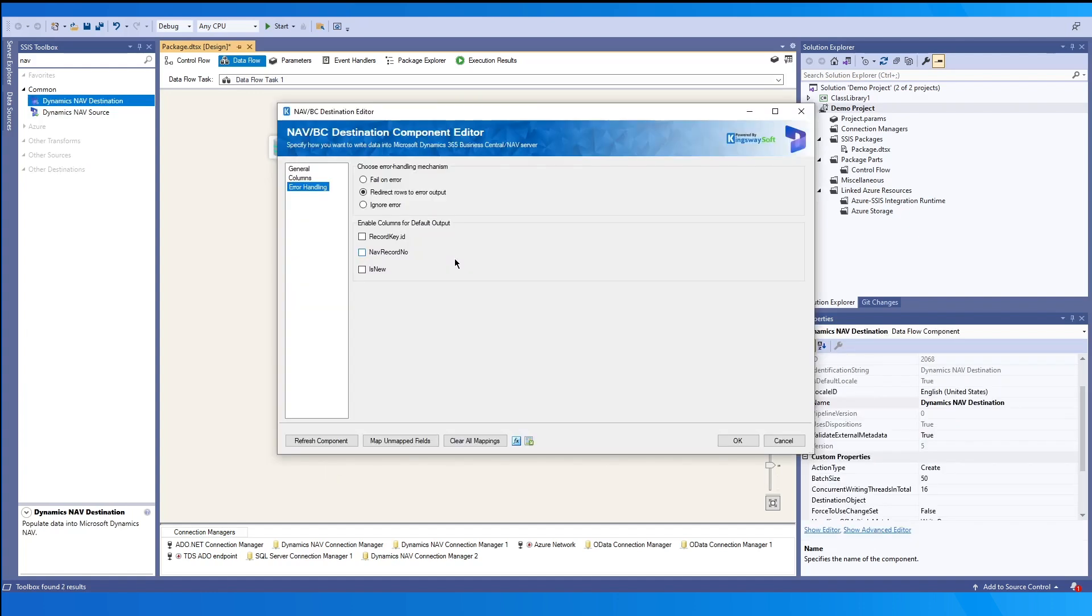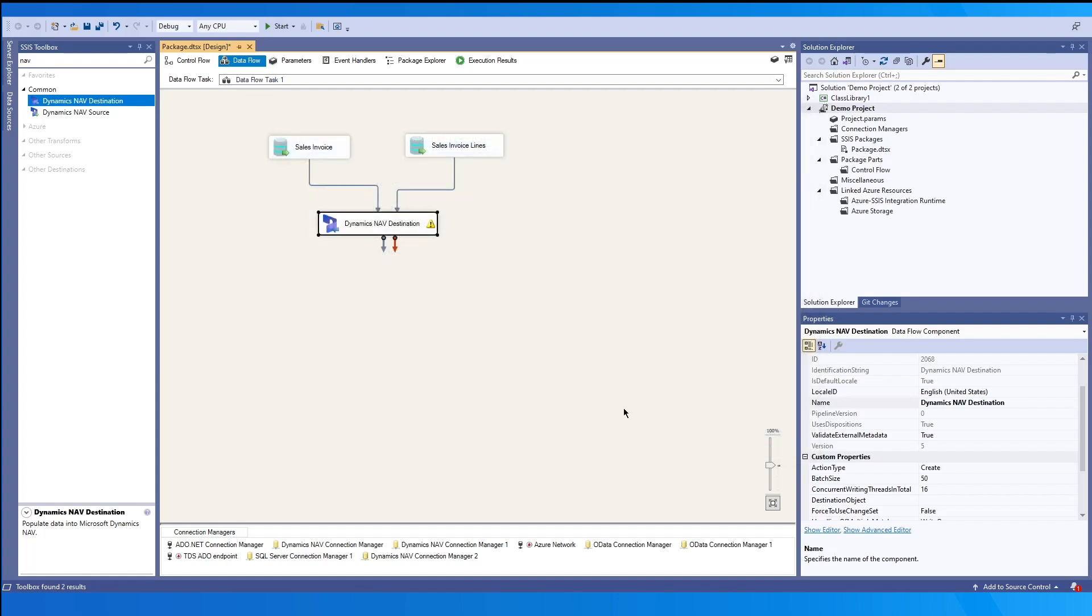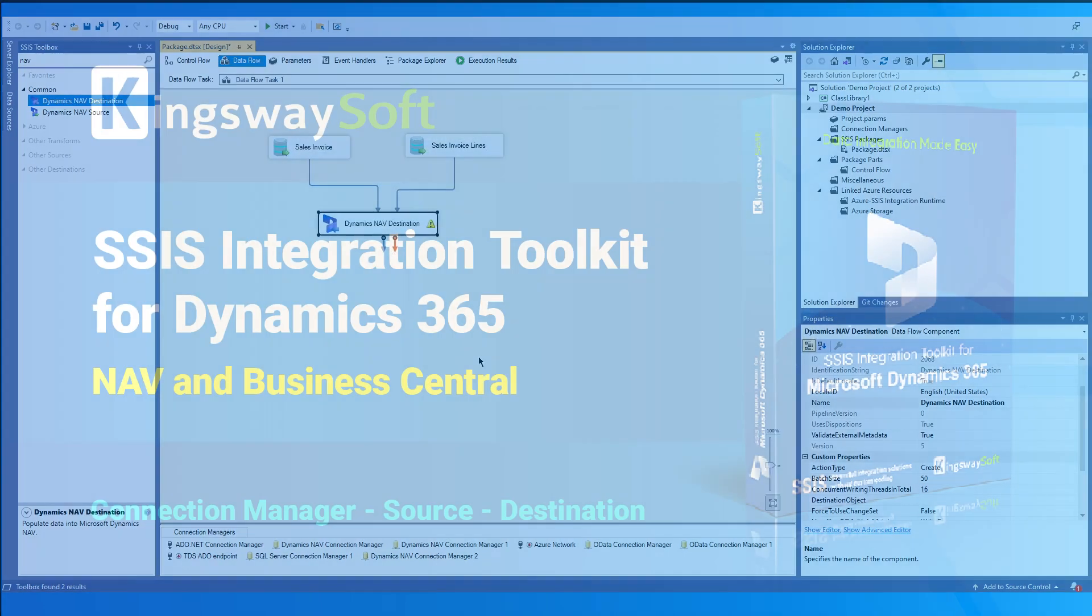And then if we go in the component, we can enable columns for default output. We can enable the record key ID field or the nav record number. And also if the record was new or not. Then we will be able to see those in the blue path, which is the default path. Once you are happy with your configuration, you may press OK to save the changes and close the component.